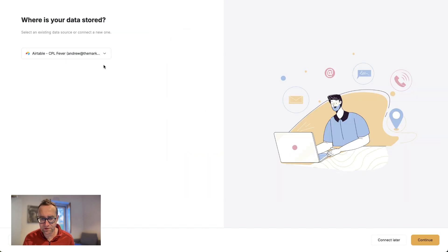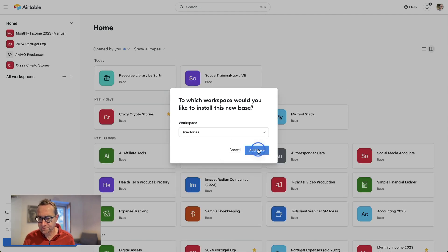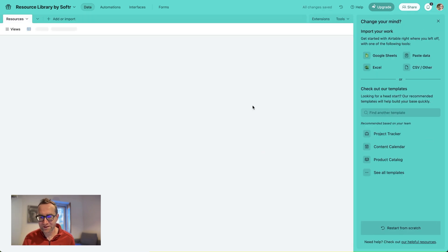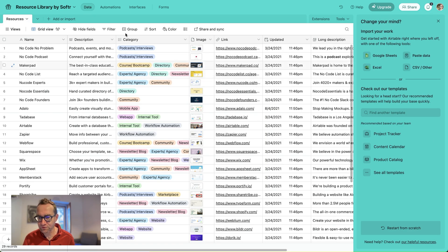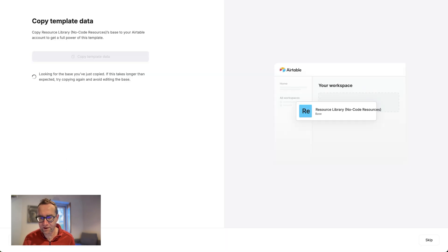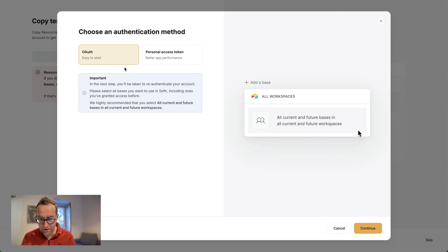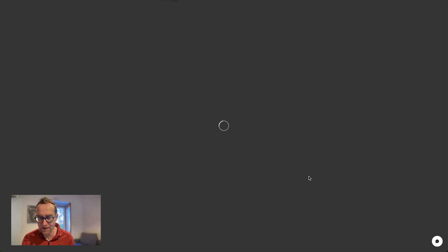I'm going to select this template and here is my Airtable data. Sometimes things aren't exactly as smooth as possible — it's looking for the base I've just copied. It says 'Try copying again and avoid editing the base.' If you didn't grant access to all current and future bases, it can't see the data, so I'll need to re-authenticate the account. Now we've got that synced and we can open it in the application.